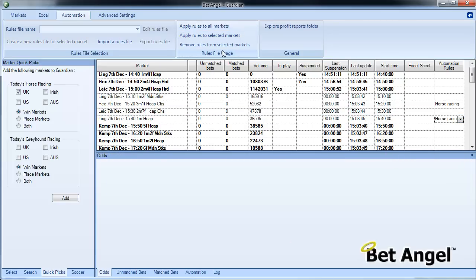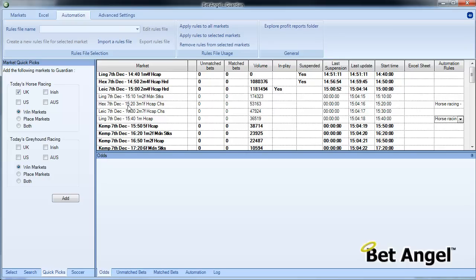So you can select individual races that you want to perform this on, or you could actually apply it to all just by using these instructions here. But basically, that rule is now going to get underway at Hexham at 15:15. We can close down Guardian, and as long as you keep BetAngel active, then that will automatically perform that function for us. So what we'll do is return to this market in a second and see what happens.